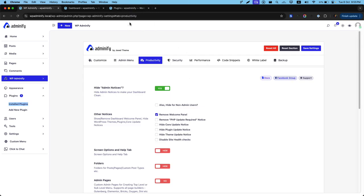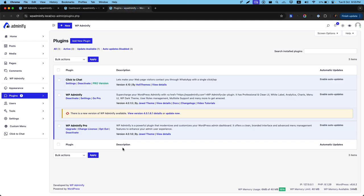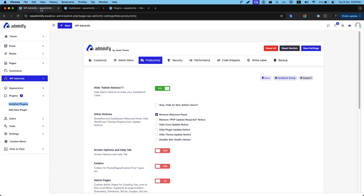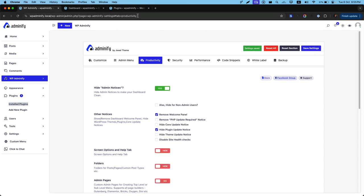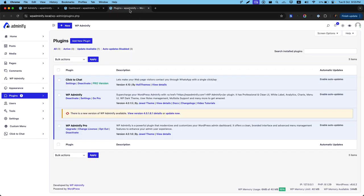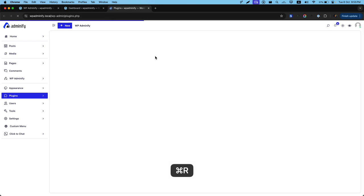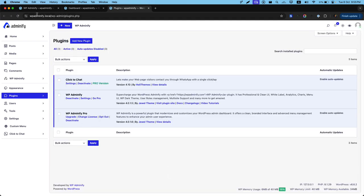And don't want to bother yourself by noticing these update now notices on your plugin page. So just hide plugin update notices, save the settings, and reload. It's gone.